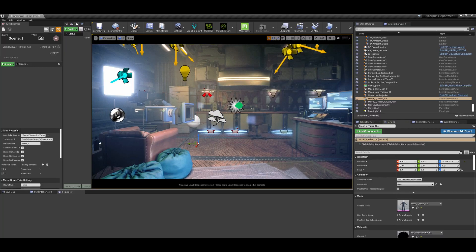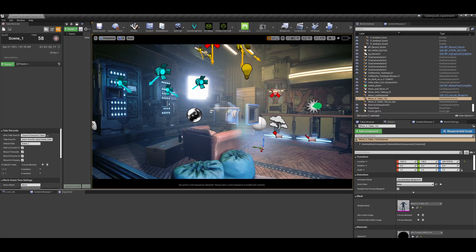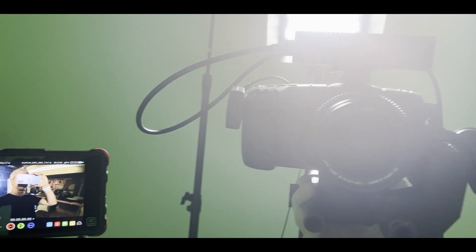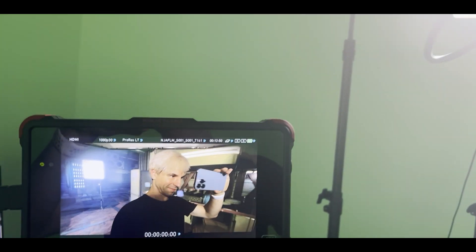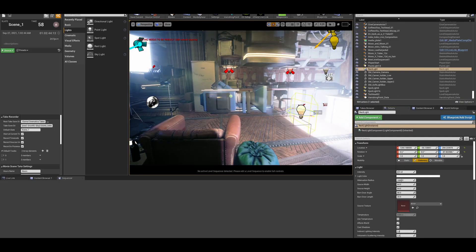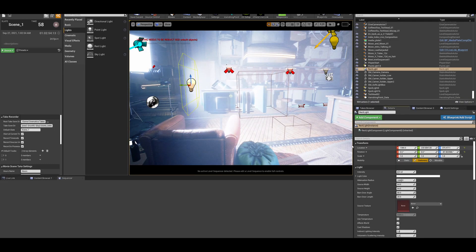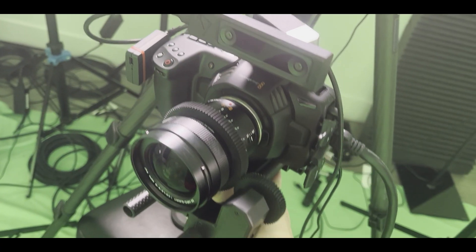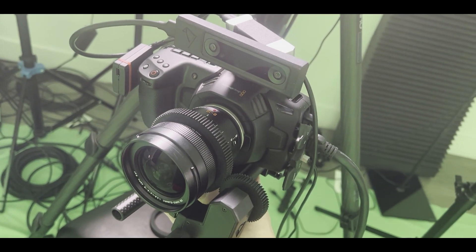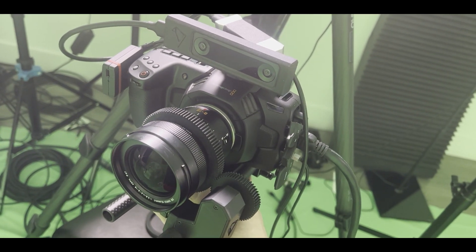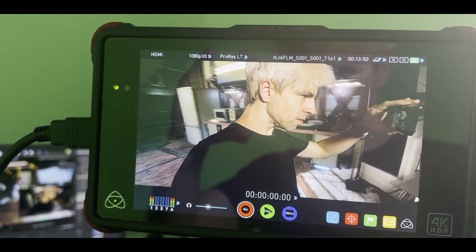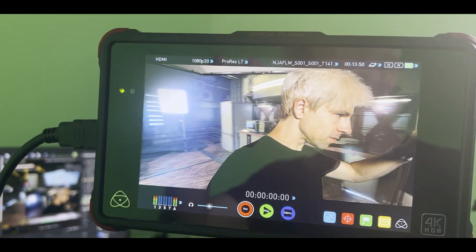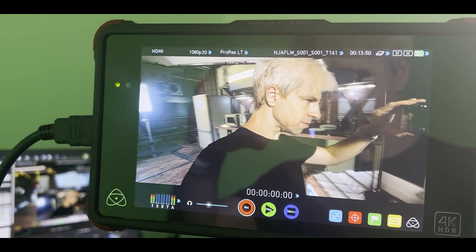For the next scene I used exactly the same setup as before. This time I got another room from the Unreal Engine marketplace. I added a light on top of my camera and did the same on my virtual camera in Unreal Engine to match the lighting of the scene. Then I took my camera from the tripod and held it as a vlog camera. I recorded the final composition with my monitor recorder and that's it.